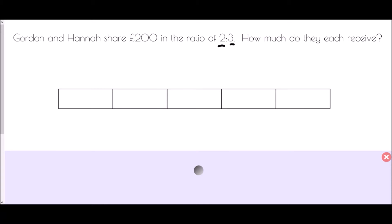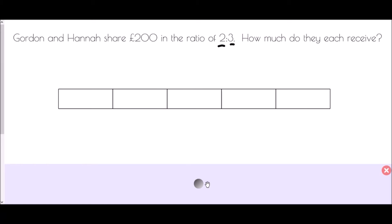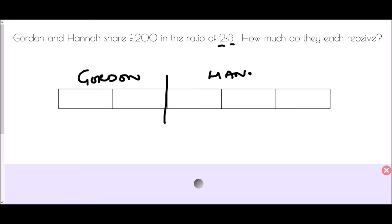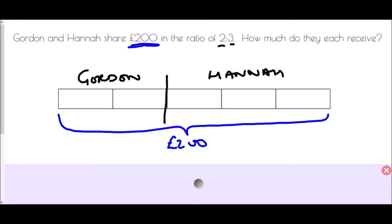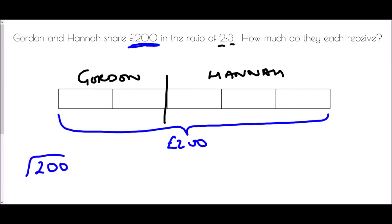I'm going to draw a bar that has five pieces. Then I separate the bar so I know who is getting what — Gordon is the first part of the ratio, receiving two parts, and the three remaining parts are Hannah's. This whole bar represents 200 pounds, so I want to work out what each block is worth: 200 divided by 5 is 40, meaning every block must be worth 40 pounds.